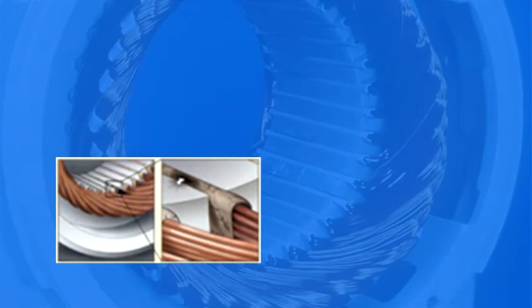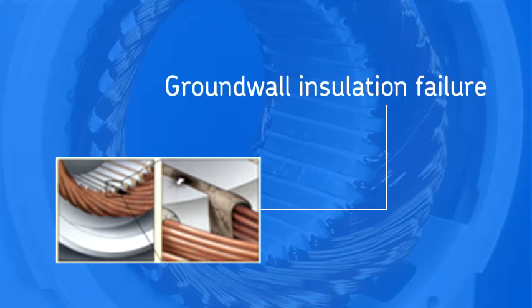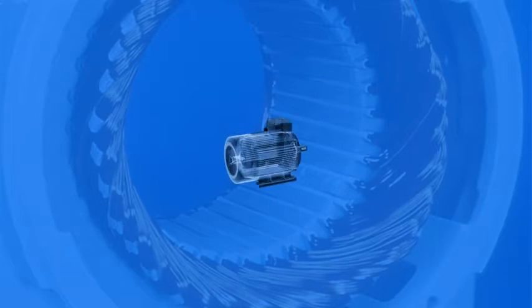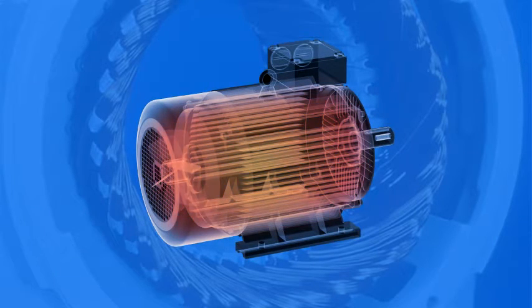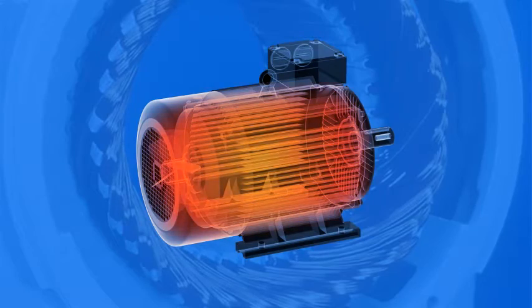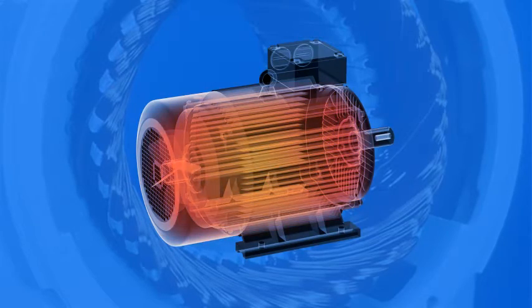When the insulation fails and there is a path to the core, it is called a ground wall insulation failure, since the stator core is at electrical ground. Oftentimes, when a motor overheats or has a turn-to-turn failure, the excessive heat will cause a ground wall insulation failure also.